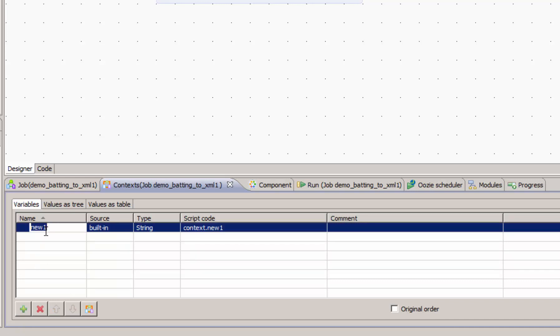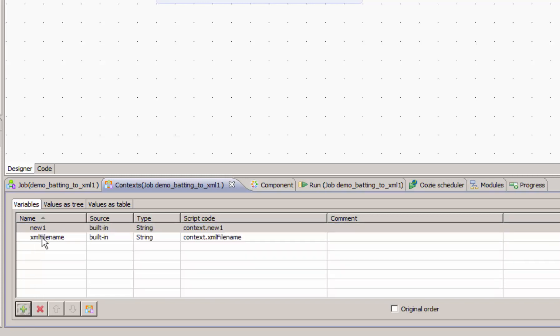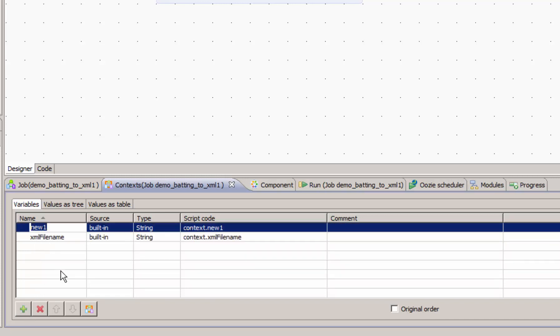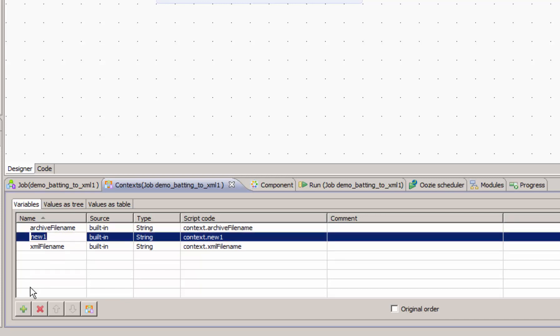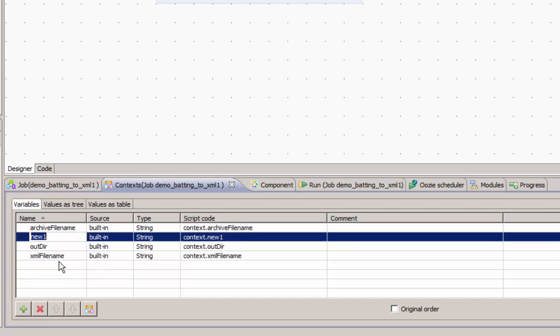We need a variable for our XML output, and we'll call that XML file name. Later in part two, we're going to cover zipping up or archiving our XML, so we'll need an archive file name. Additionally, we have our output directory. And again, later in part two, we'll cover FTPing our zip to another server. And to do that, we'll have a remote directory.